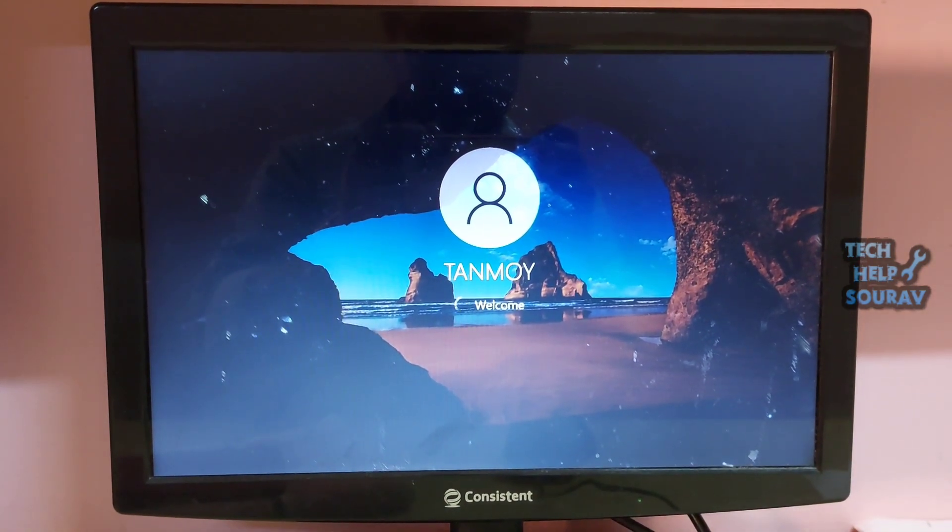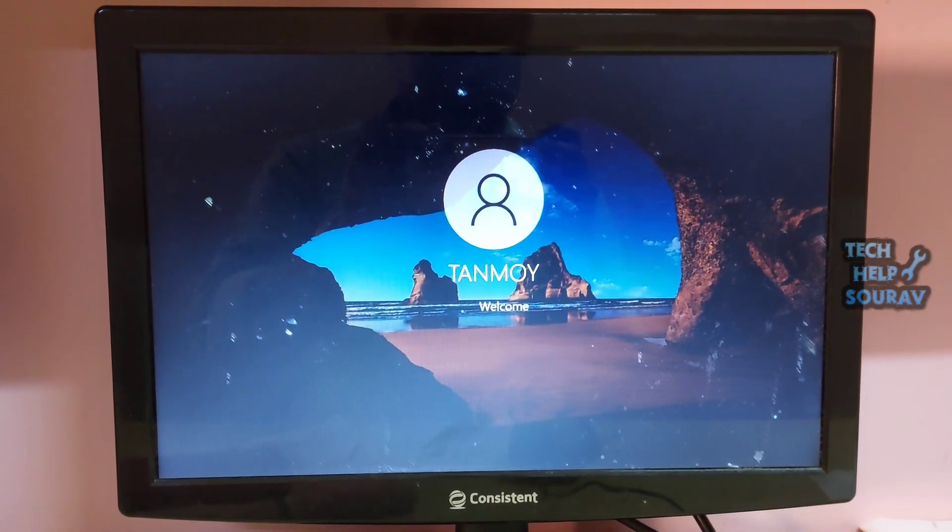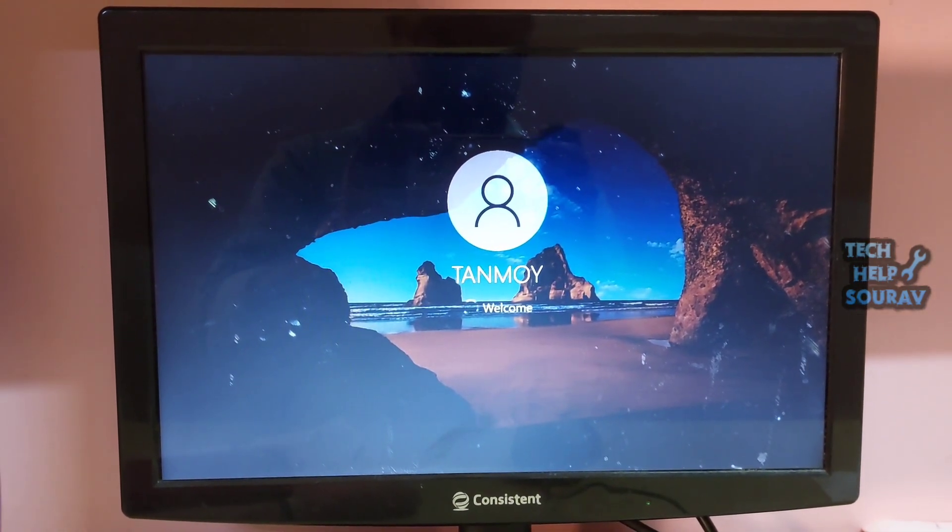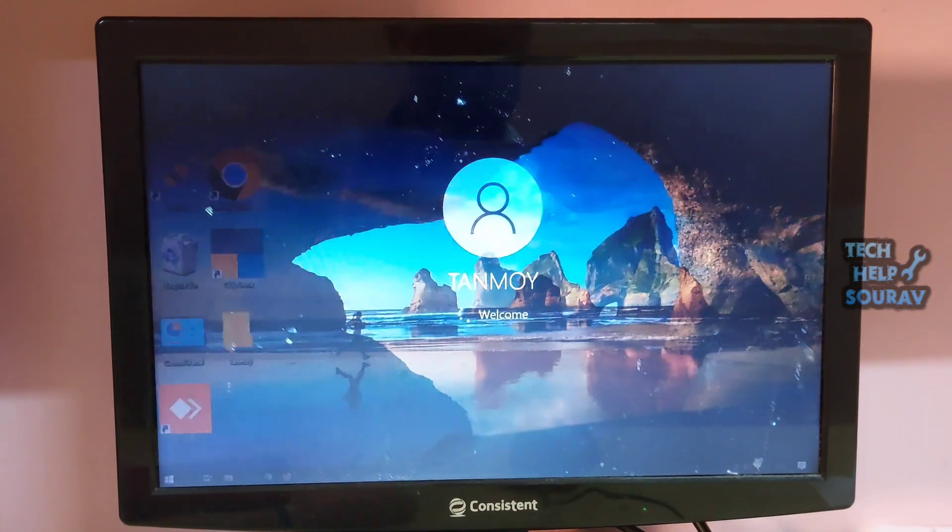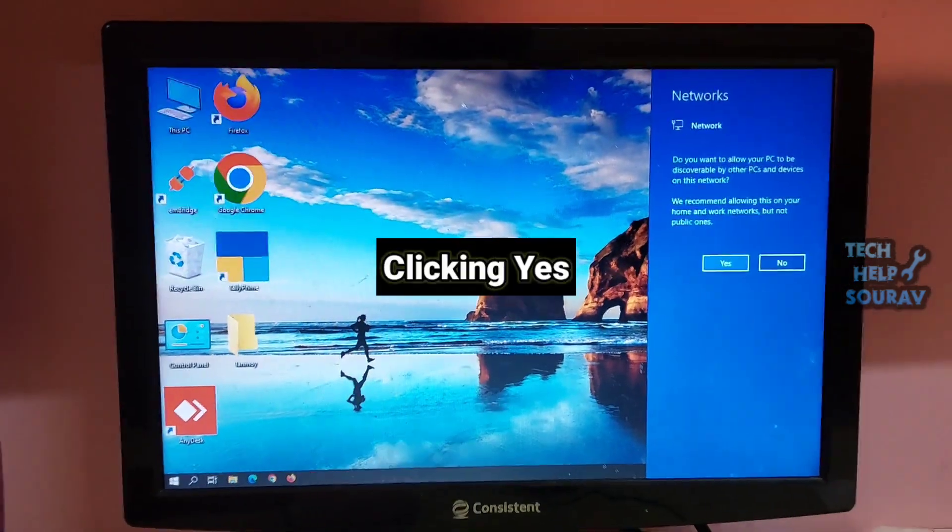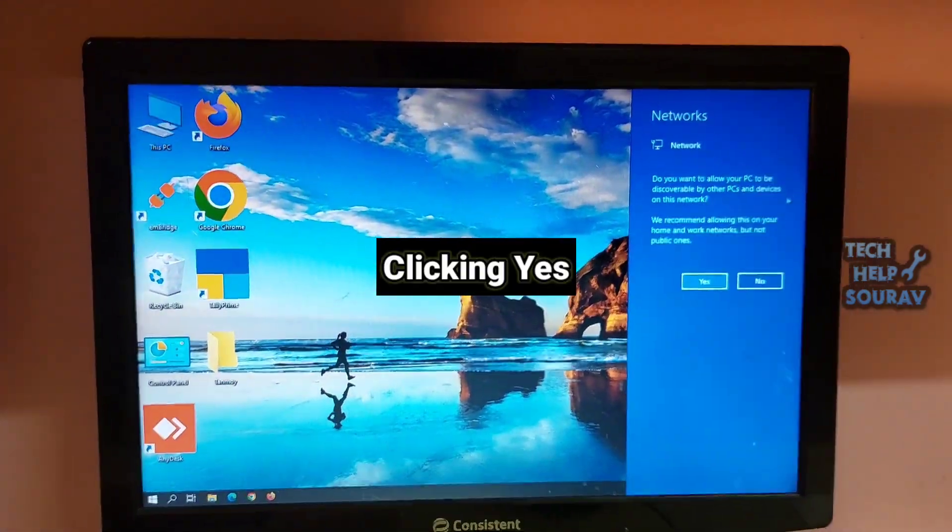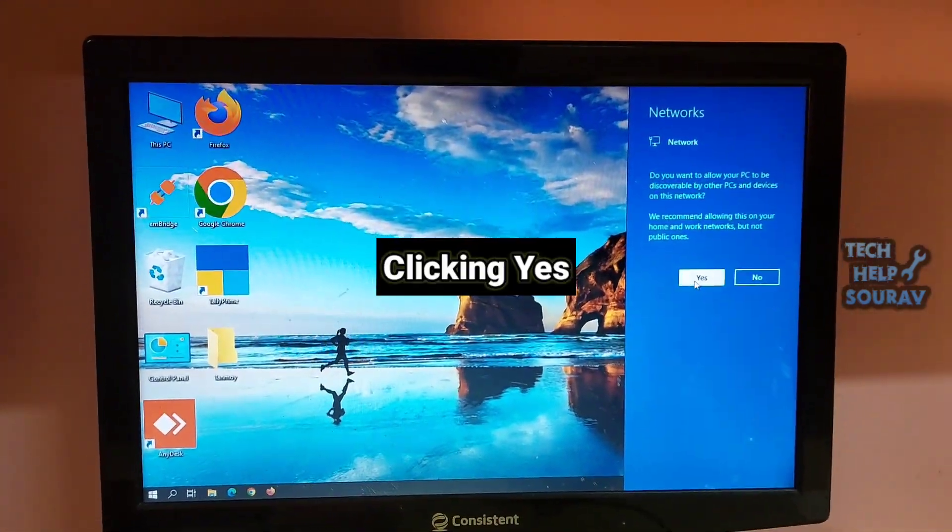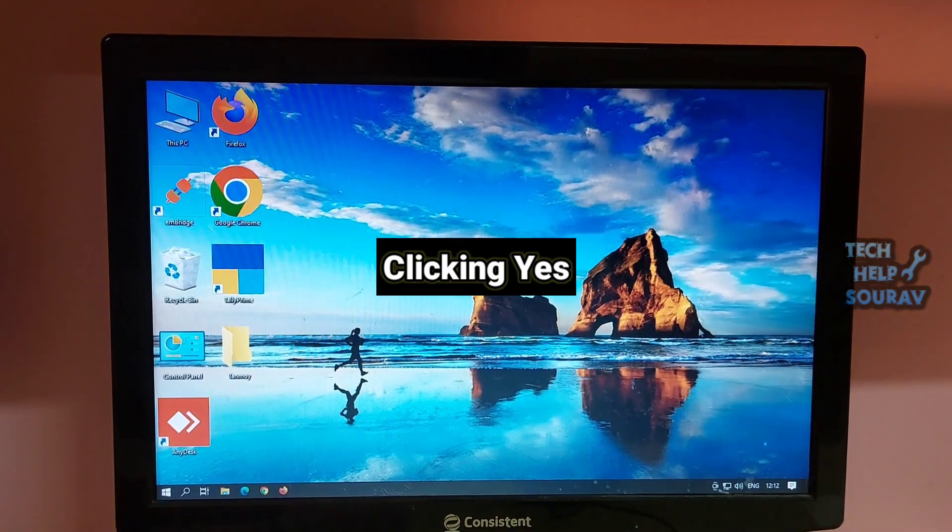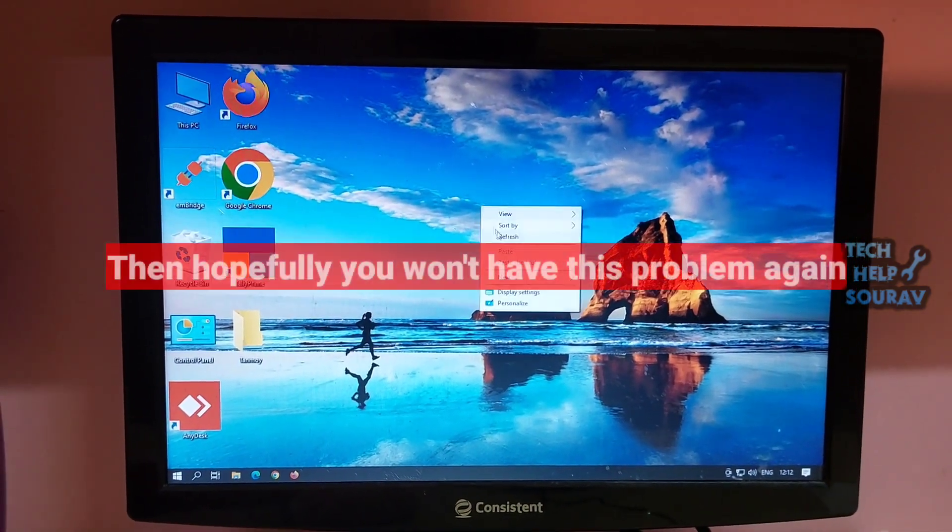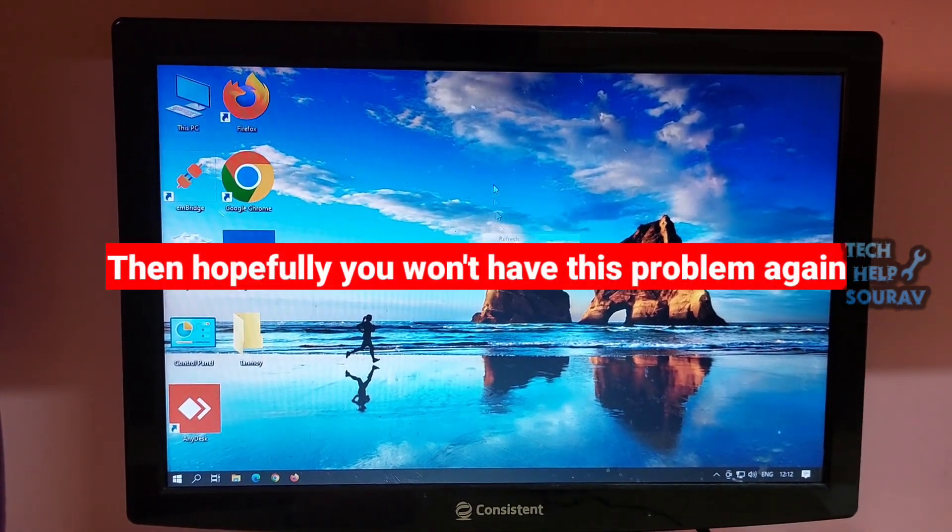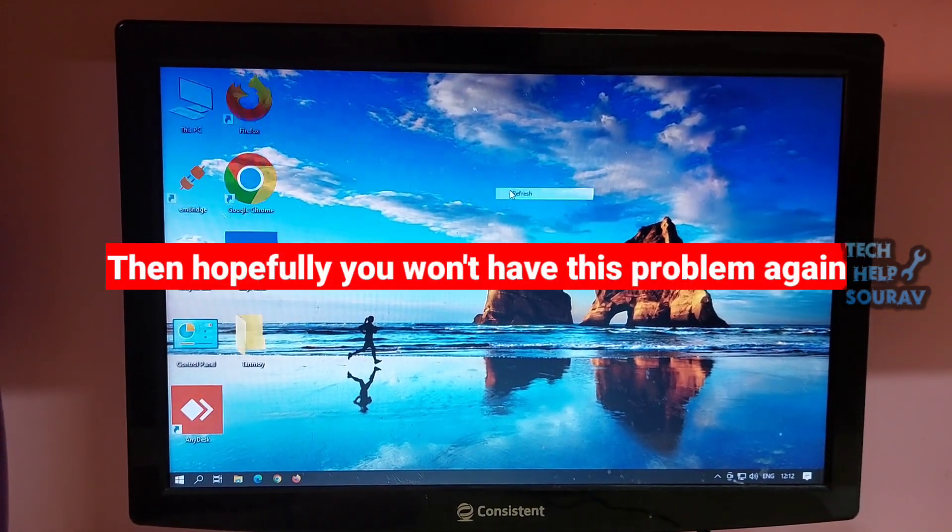If your TCP and IP settings are set to automatically detect, your network connection should detect the appropriate network settings and connect to the internet without any problems. Then hopefully you won't have this problem again.